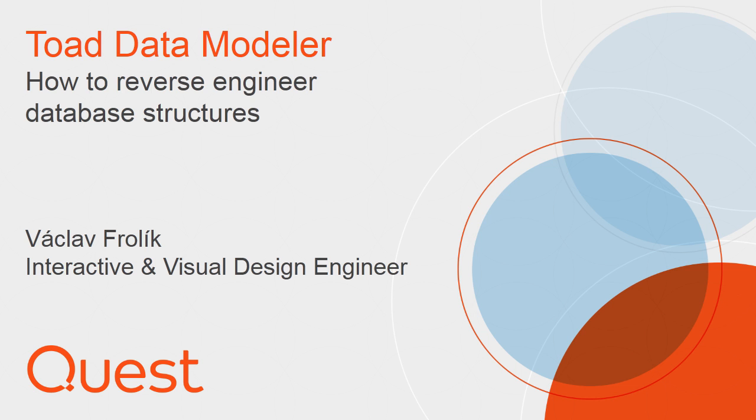Hello and welcome to this presentation on Toad Data Modeler version 5. Today I am going to show you how to define a new database connection and how to reverse engineer your existing database structures.